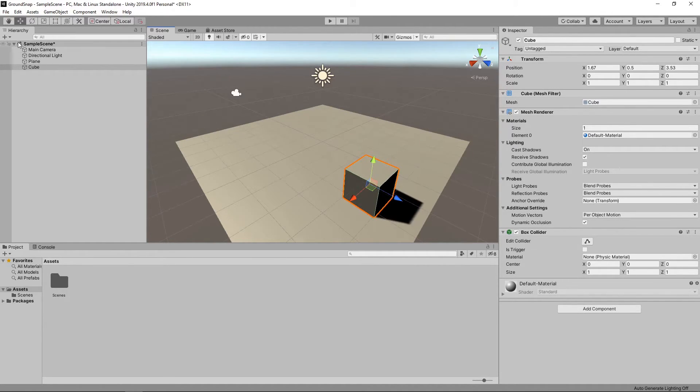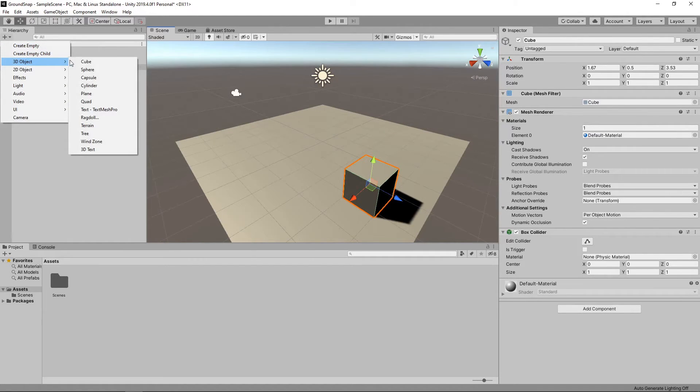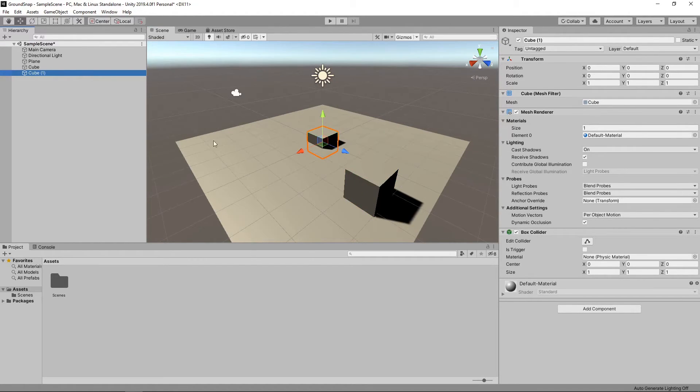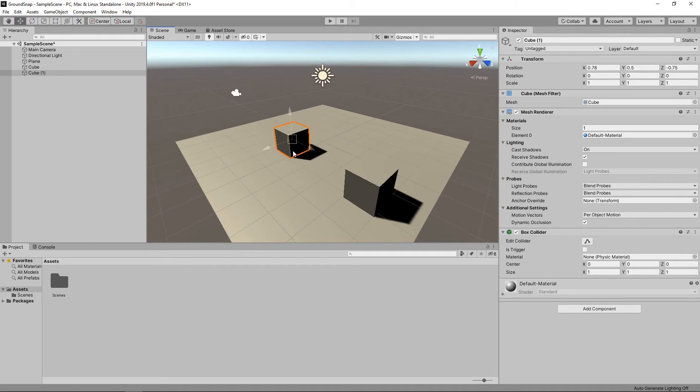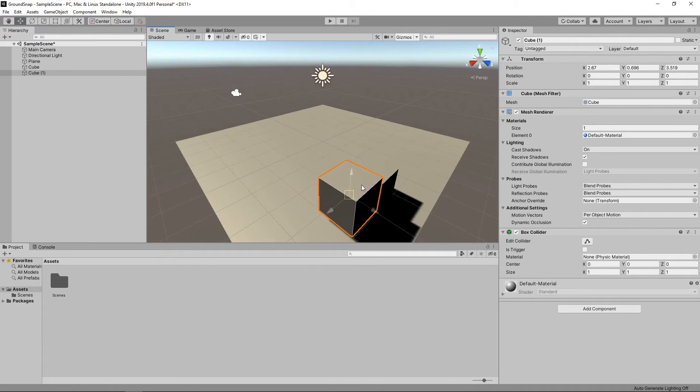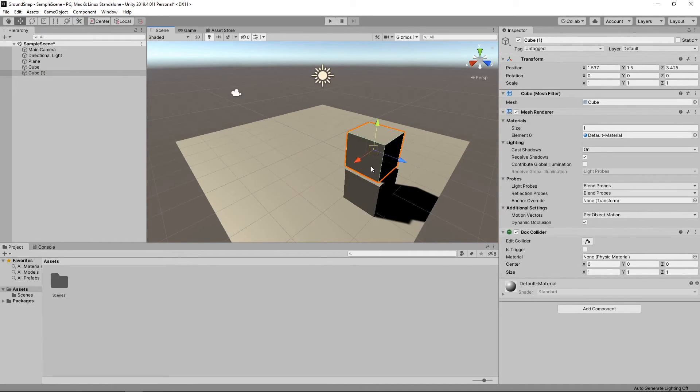We'll now add another cube to the scene. If we hold CTRL and SHIFT again, we can see how it snaps to the plane and to the original cube so we can easily stack items on top of each other.